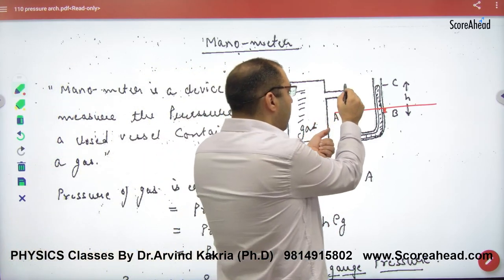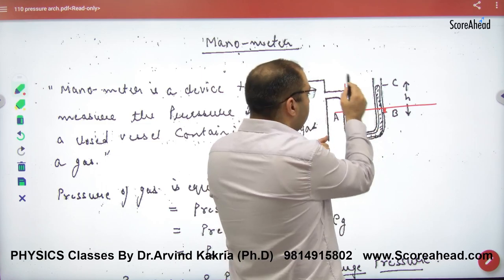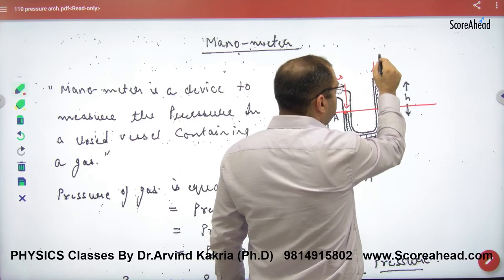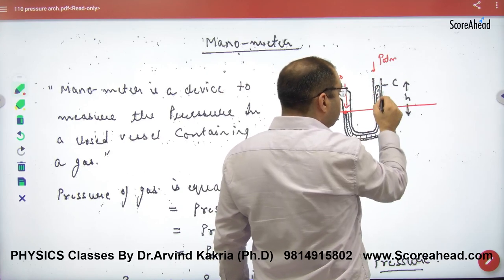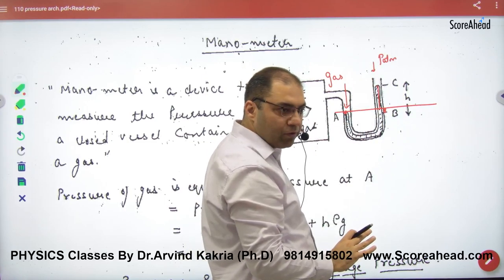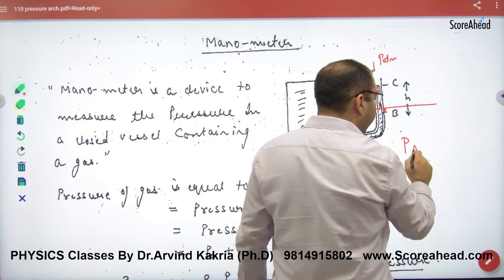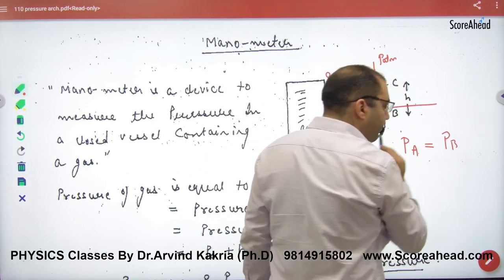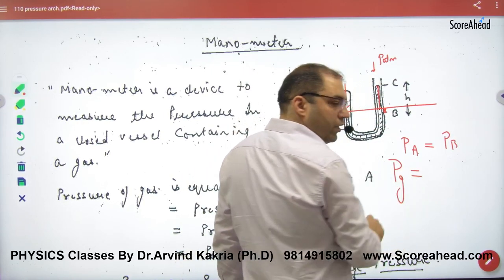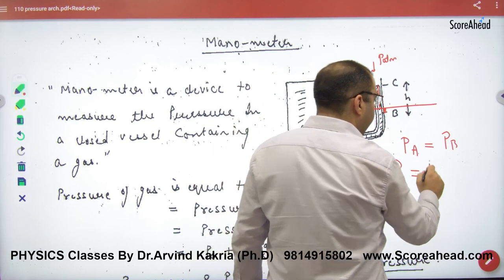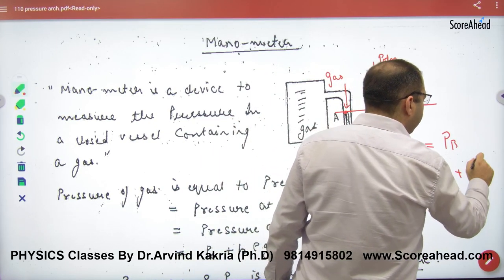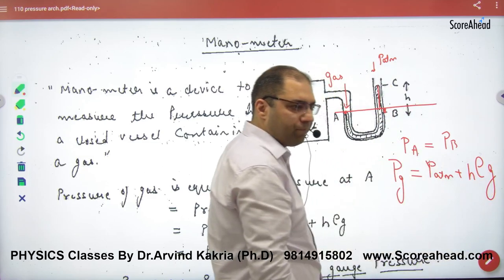Whatever gas pressure is applied here, and whatever atmospheric pressure is applied on the other side, plus mercury will put pressure due to its height H. So: pressure at A equals pressure at B. Pressure at A means gas pressure. Pressure at B means atmospheric pressure plus H times density of mercury times g.